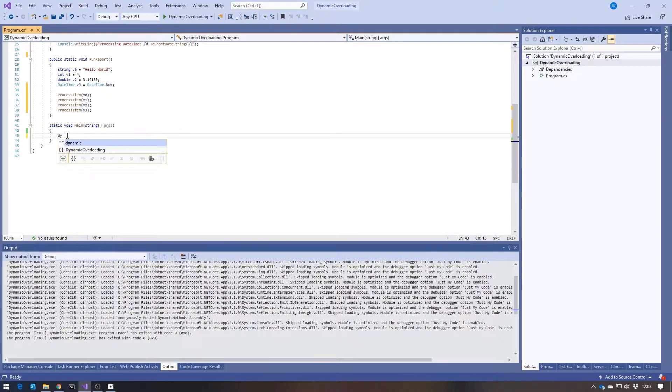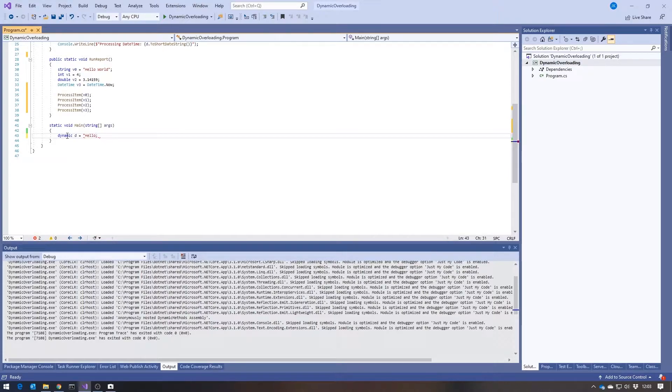What I wanted to show you today was a somewhat under-documented feature of C#, which is called dynamic overloading. You're probably familiar with the dynamic keyword, which came into C# in version 4, where we can just write something like 'dynamic d equals' and then put into that whatever type we like — an integer, a new class, or in this case just a string.